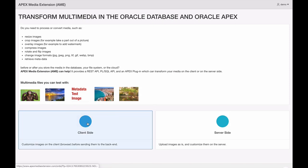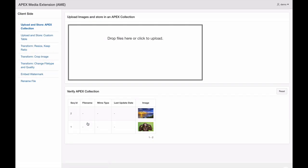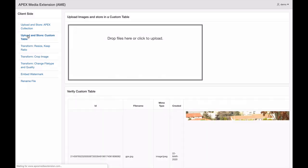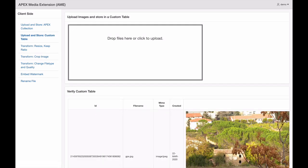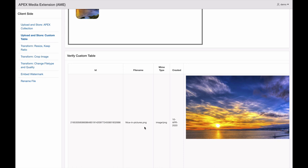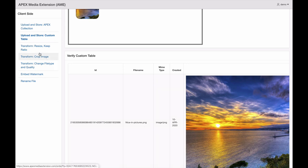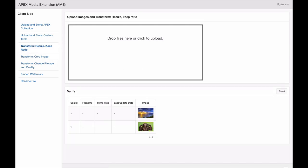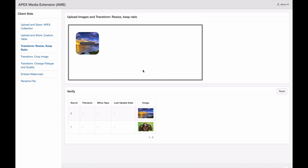All features, including resizing, compressing, cropping, adding watermarks and overlays, and reading metadata are all available to be used on media stored in your database. If you want to find out more about Apex Media Extension, you can visit apexmediaextension.com.